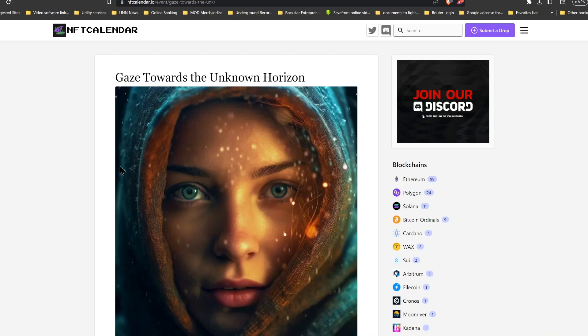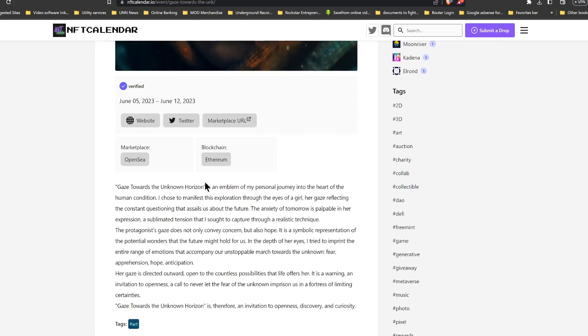So you might be asking, well what the hell is Gaze Towards the Unknown Horizon? Well, it's a brand new NFT that is minting until June the 12th from what I can see here. We're going to be going through this in depth.